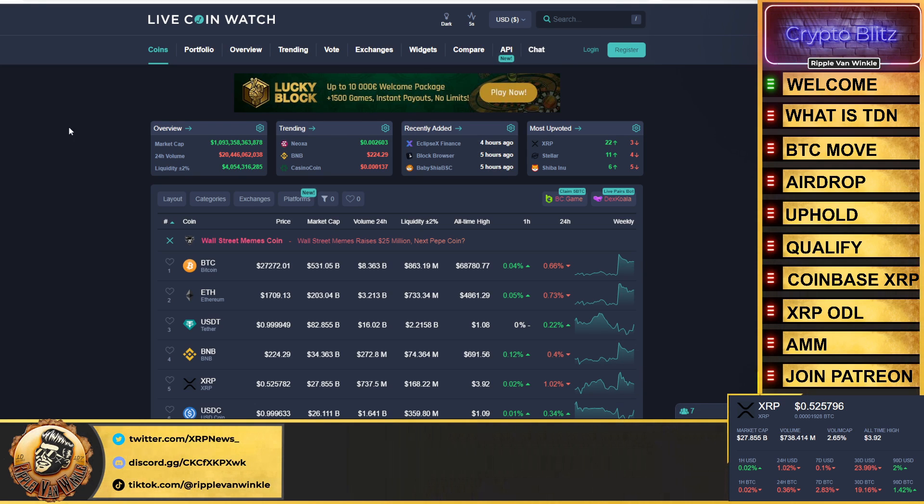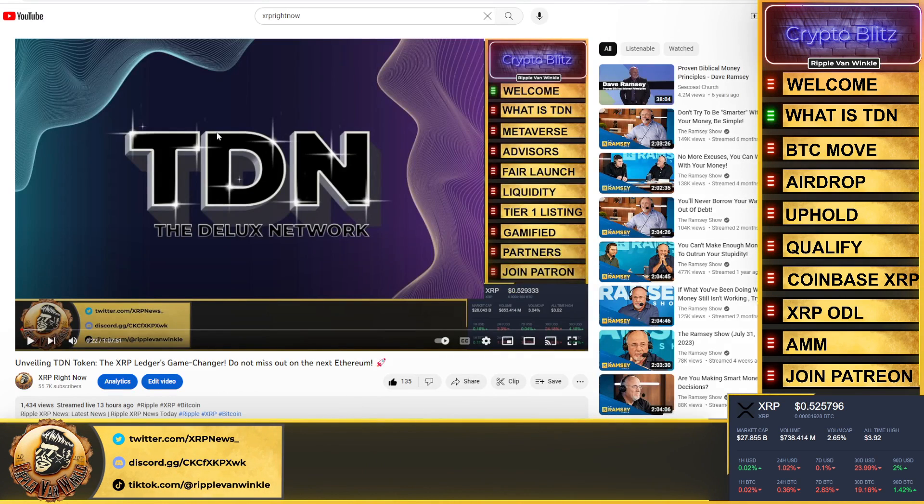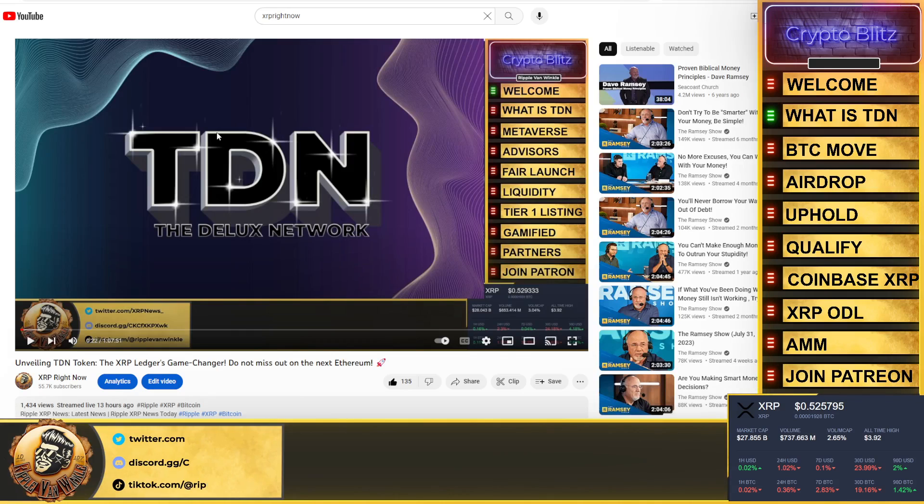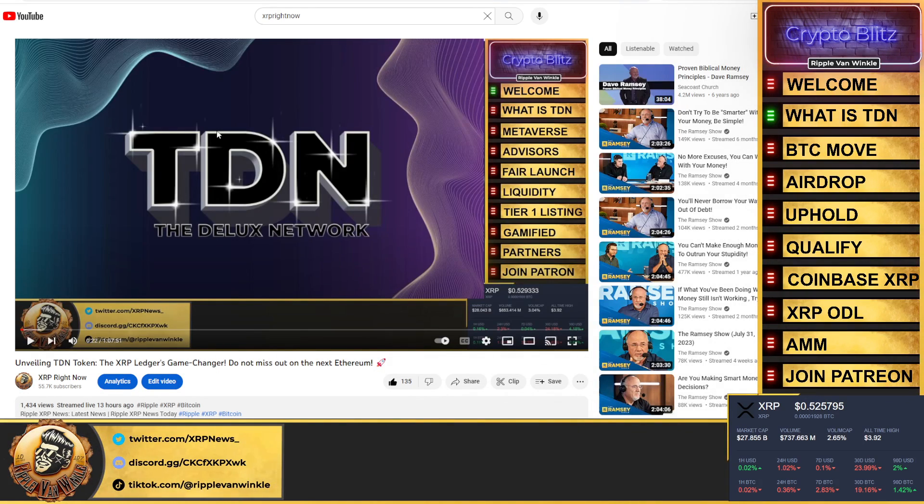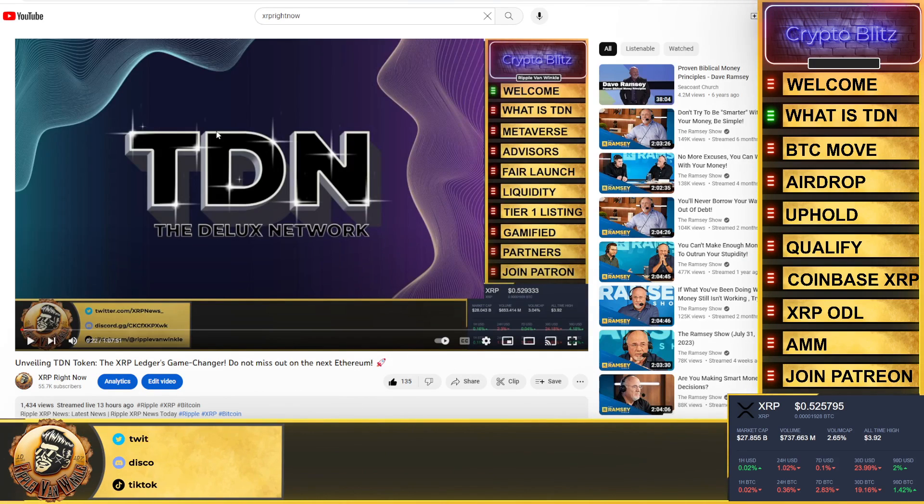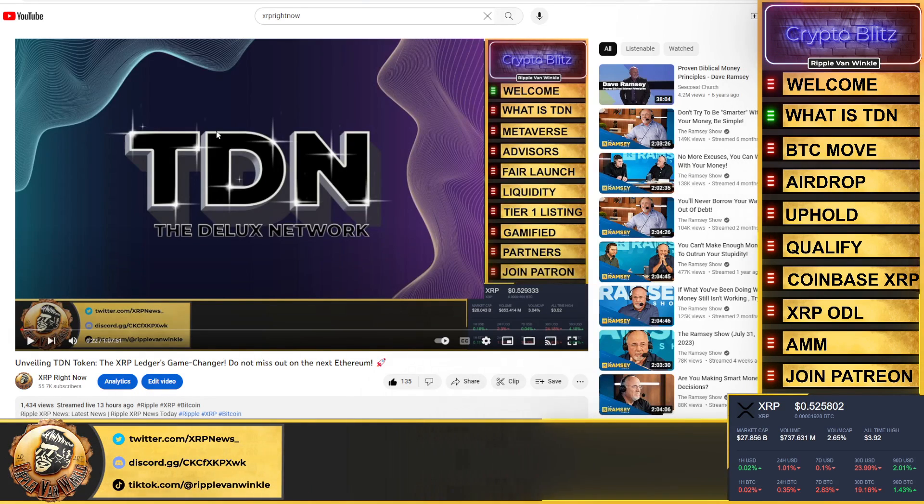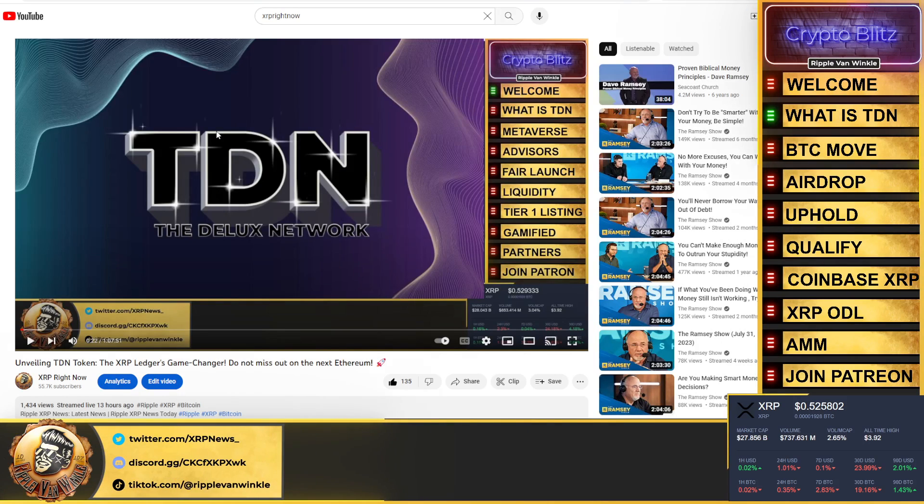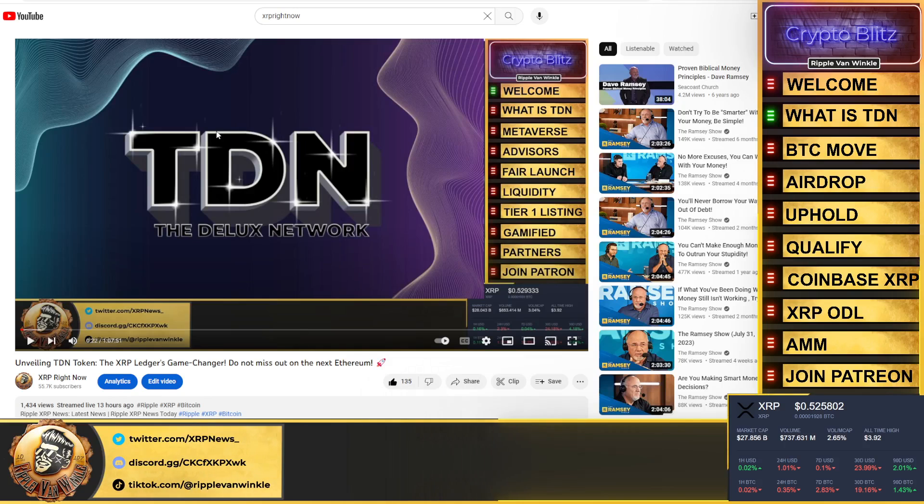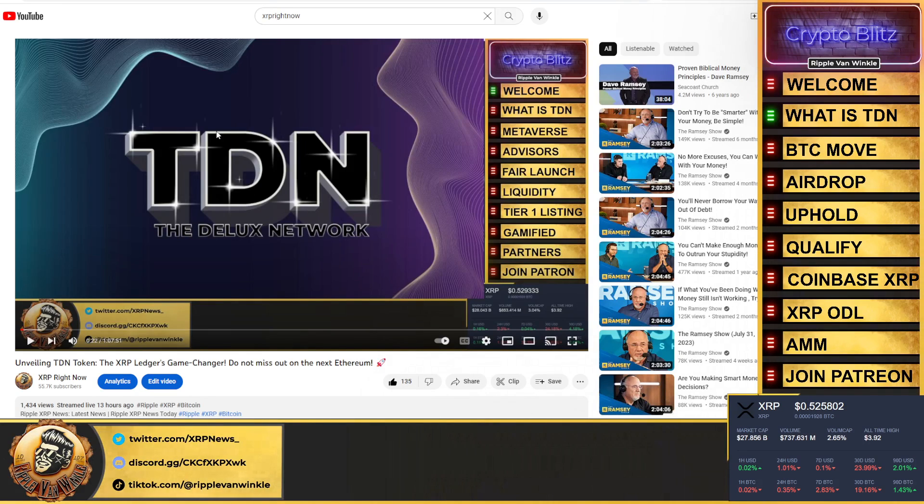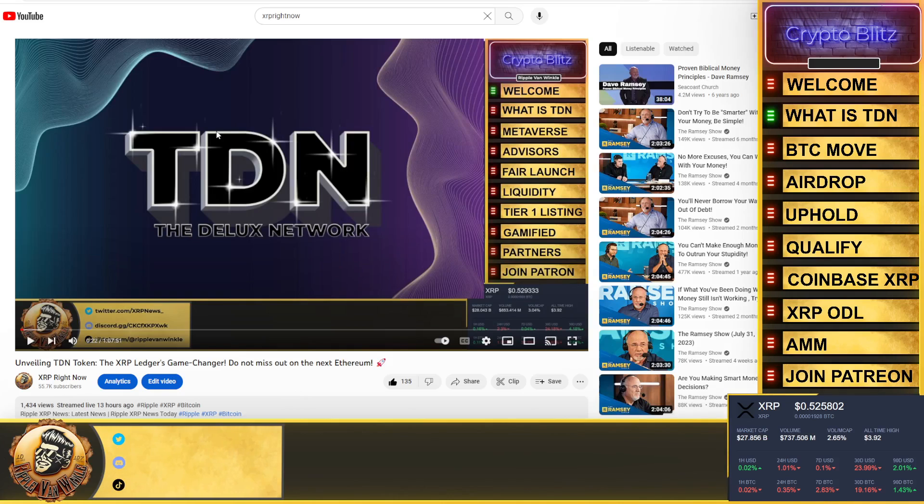If you didn't tune in yesterday, go give it a watch. Over 1500 people in less than 12 hours have watched this. I talked about the TDN token that is coming. The pre-sale is coming September 4th. I am an advisor on this project. I am fully backing it. What the TDN token and the TDN marketplace is going to do is bring interoperability between different metaverses out there and between different blockchains.